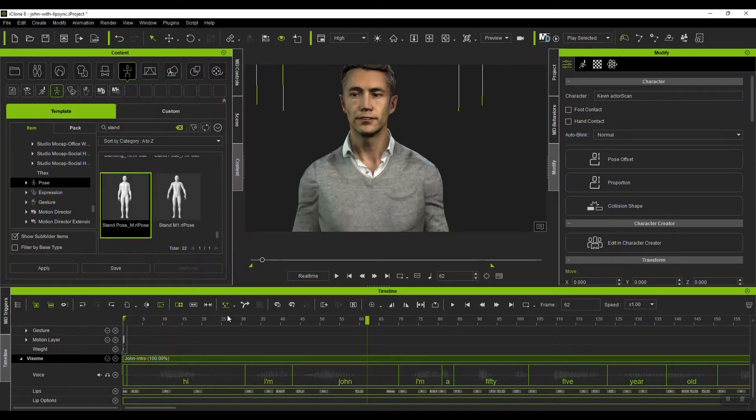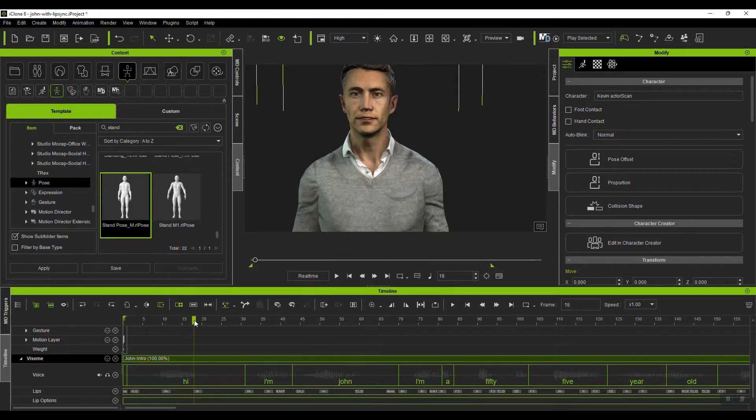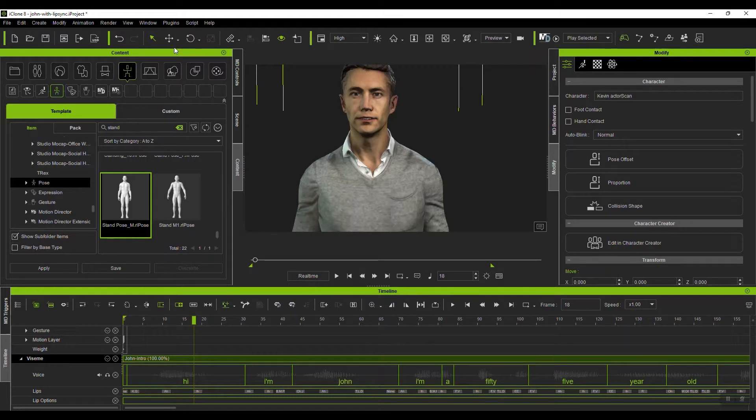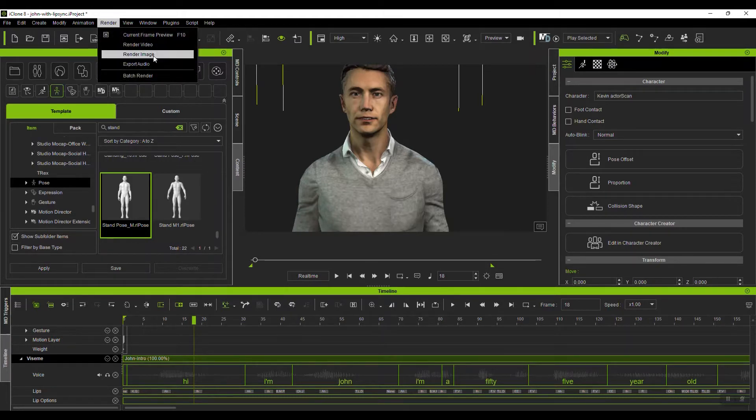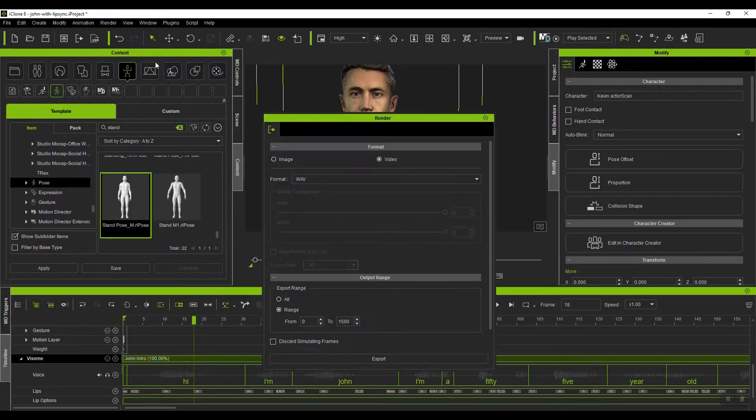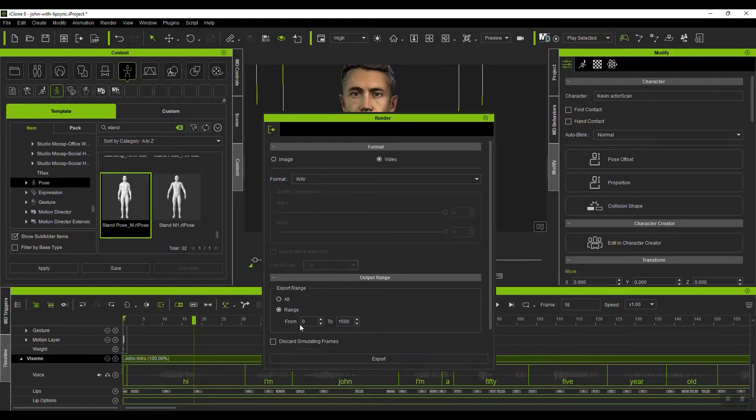So export that, export any of the motion layers. So if in here you have additional motion, like I had an idle track, I can export that. And also, if you want to get the audio out, export audio, video WAV, range of wherever it is you need, and then export done.